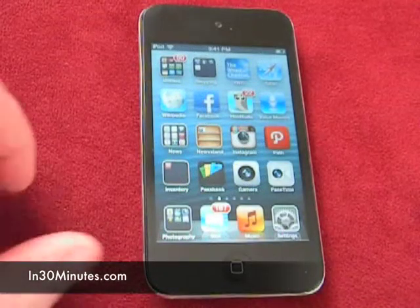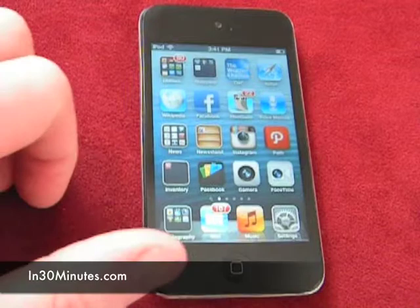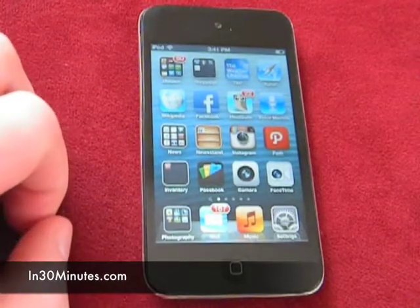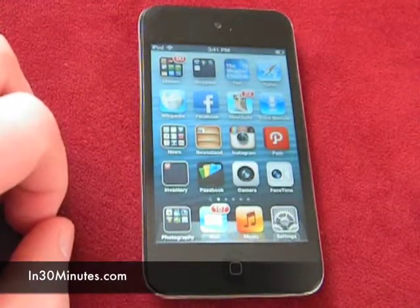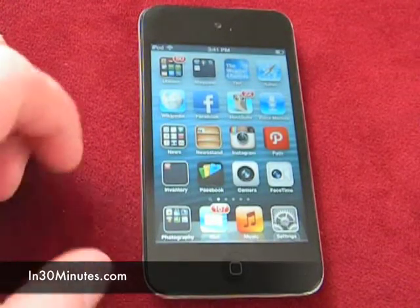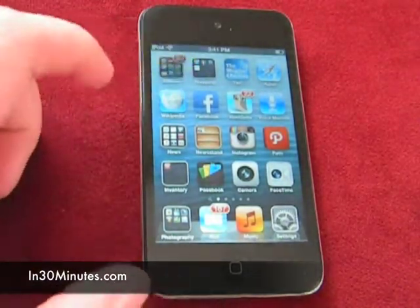Hello, everyone. My name is Ian Lamont. I'm the author of Dropbox in 30 Minutes. And today I'm going to be showing you a trick with the iOS version of the Dropbox app.